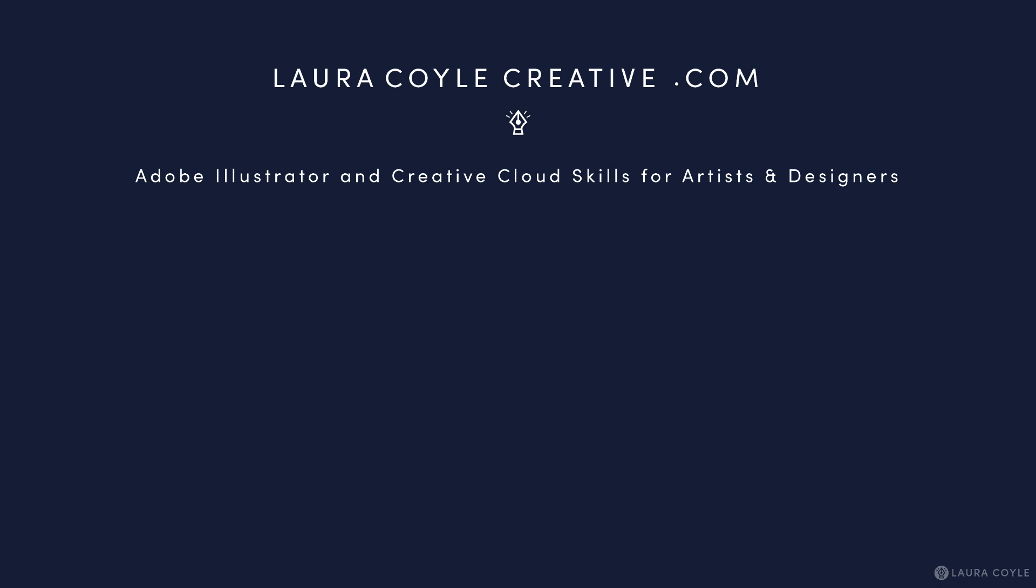So subscribe to my channel and turn on notifications to know the minute that video is published and if you like this video share it with a friend. My name is Laura Coyle. I teach Adobe Illustrator to designers and artists. You can find out more on my website at LauraCoyleCreative.com and thank you for watching.